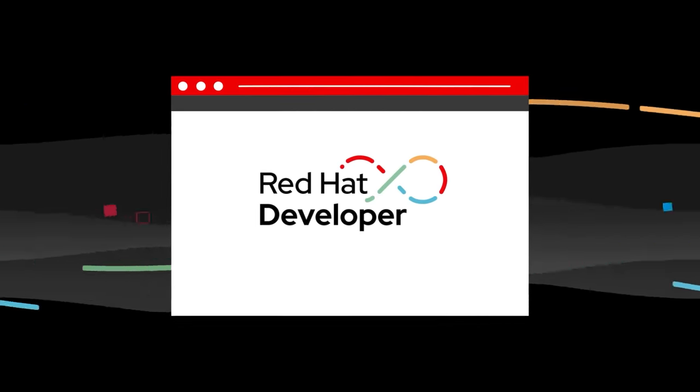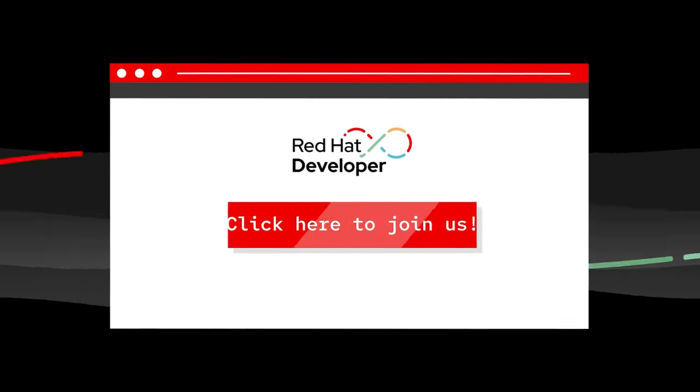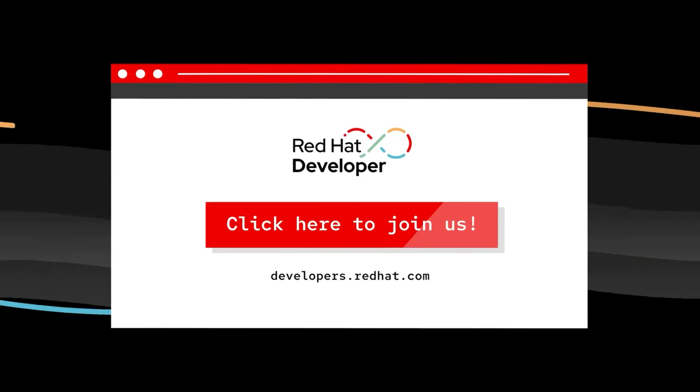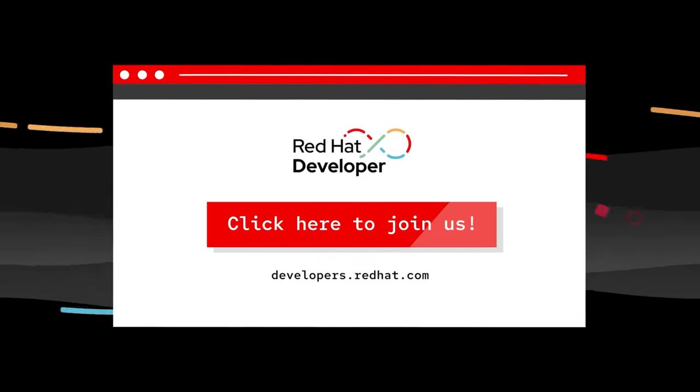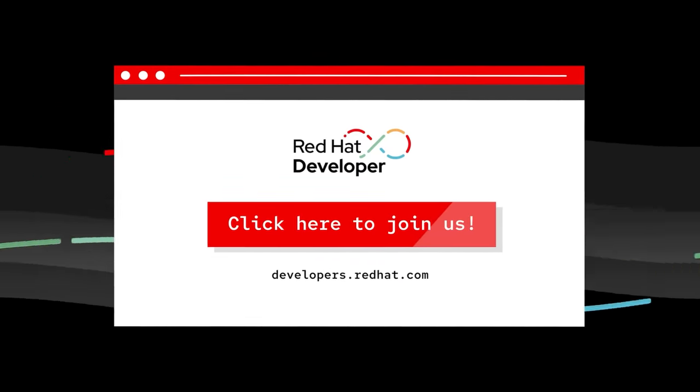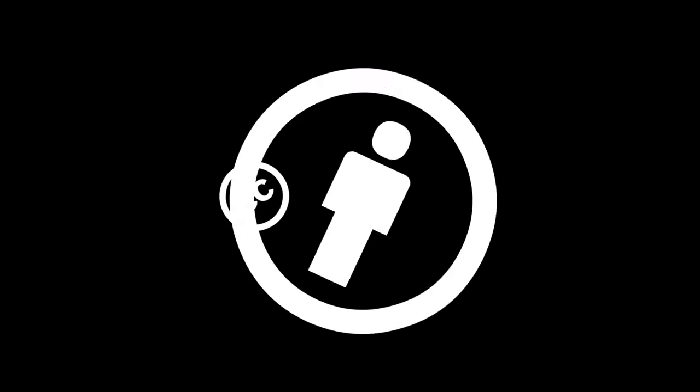What are you waiting for? Join Red Hat Developer today, and harness the full power of open source software with Red Hat technology.